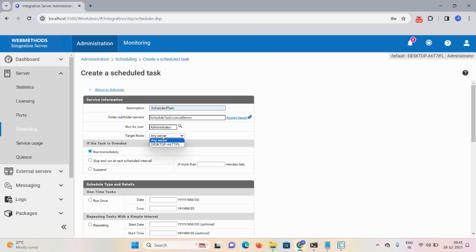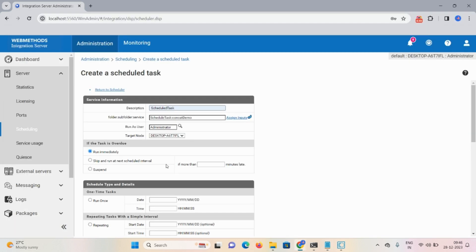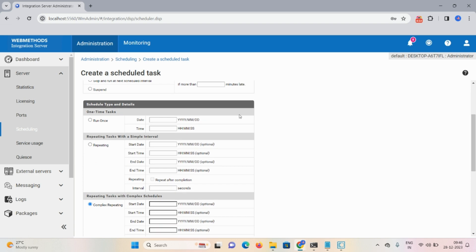There are two nodes — 'Any Server' means no matter which server, the server link takes care of it; 'Local' means this is my local server. There are three types of task overview: first is 'Run Immediately', second is 'Skip and Run at Next Schedule Interval' where you define minutes, and third is 'Suspend'. Run Immediately means run the task immediately. Skip and Run at Next Schedule Time means skip this execution and run again at the next scheduled runtime — this option is not available for tasks that run just once. Suspend means place the task in suspended state until an administrator resumes or cancels it. I am selecting 'Run Immediately'.